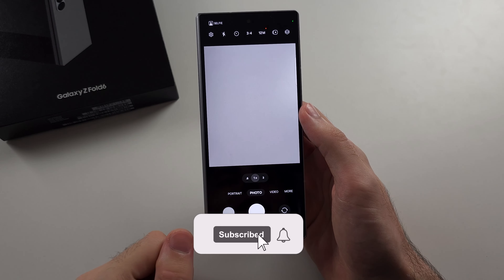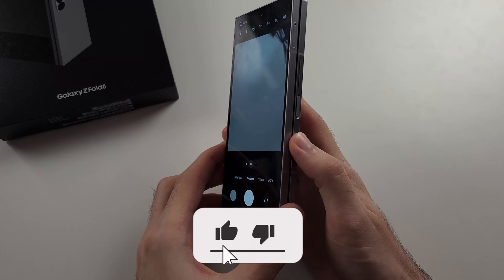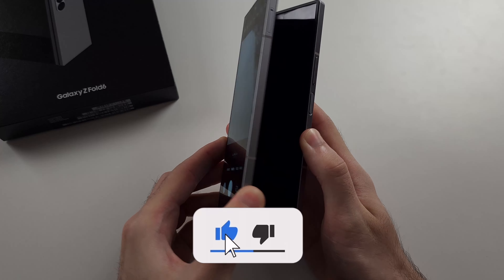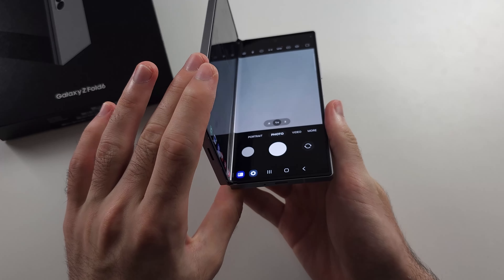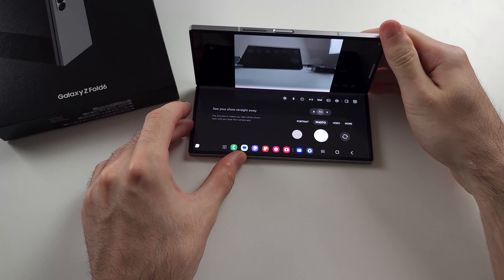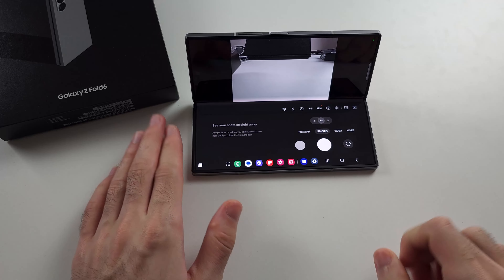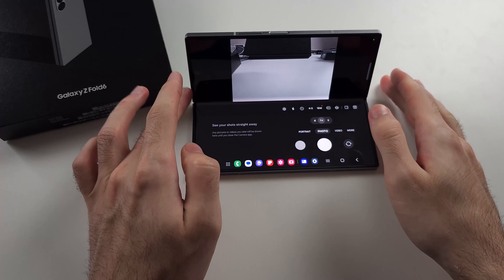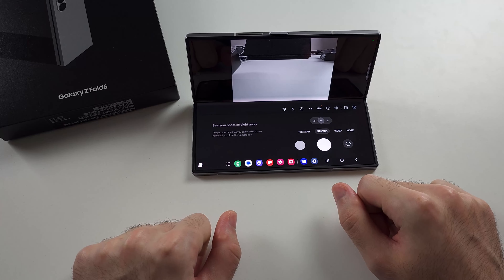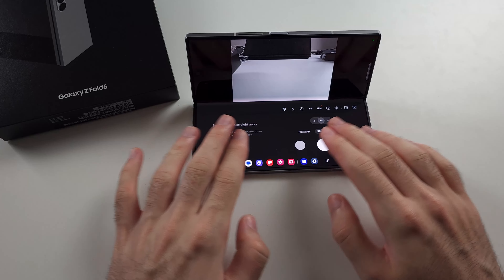To use flex mode on the Z Fold 6, in some apps, if you open your phone at a 90 degree angle and place it down, you can see one side has one part of the UI, and then the other side will have the other part. In this case we have the camera buttons here, and then at the top we have a preview.